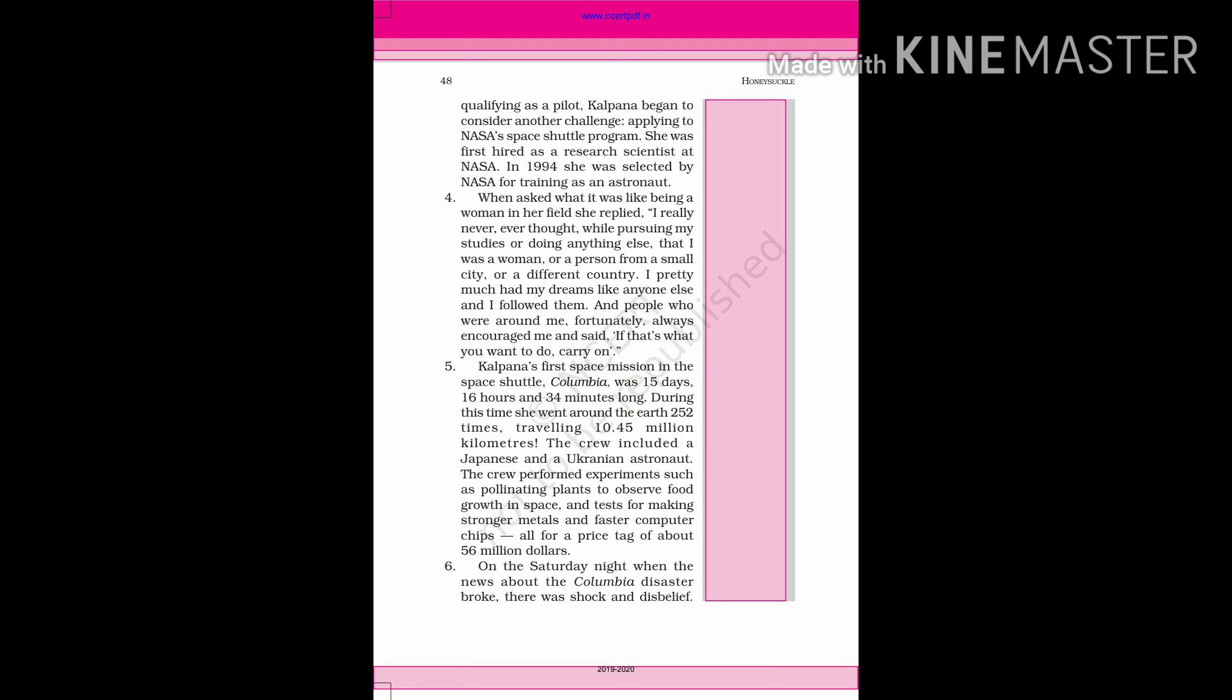Kalpana's first space mission in the space shuttle Columbia was 15 days, 16 hours and 34 minutes long. During this time she went around the earth 252 times, traveling 10.45 million kilometers. The crew included a Japanese and Ukrainian astronaut.